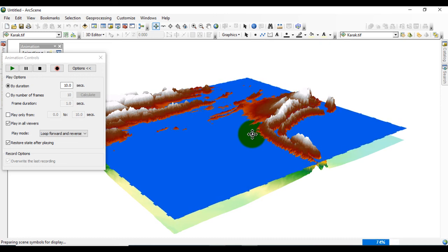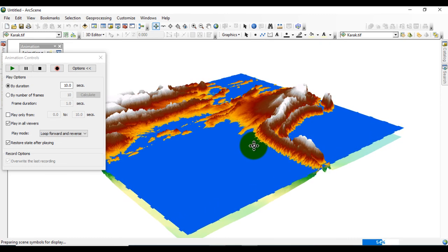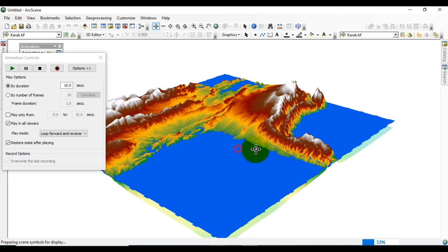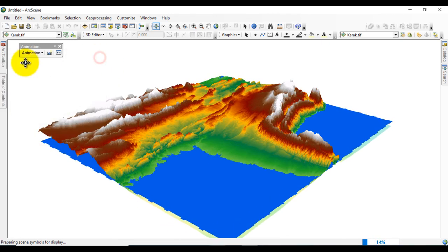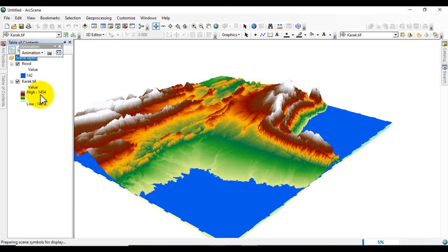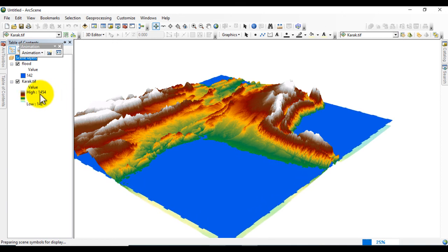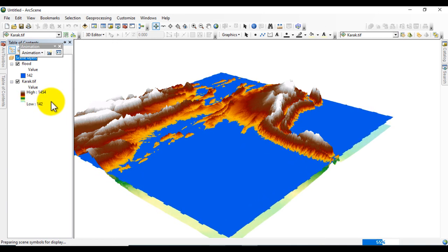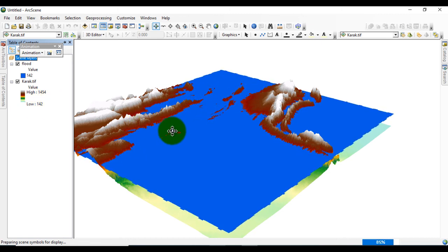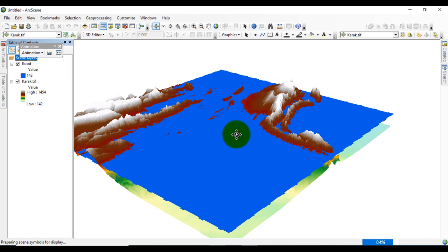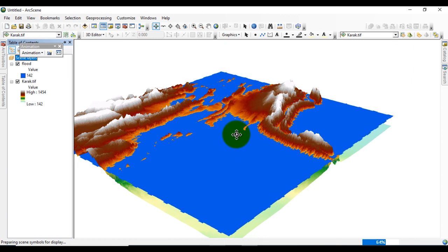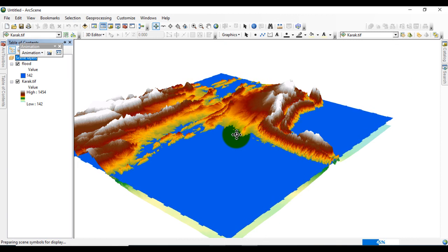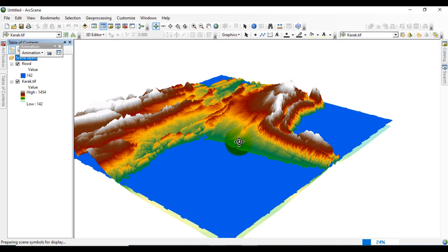That's why I added values up to 650. The highest elevation of this Digital Elevation Model is 1454, and I added up to 650 meters of elevation. The sea level or flood rises up to 650 meters elevation.